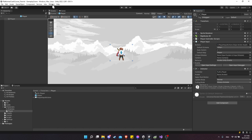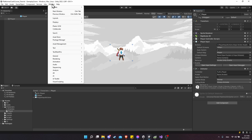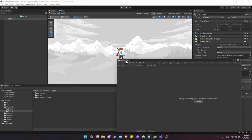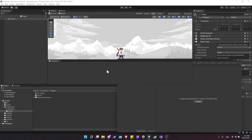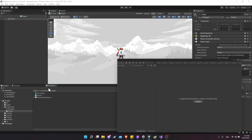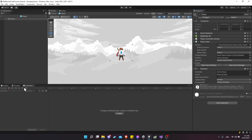Let's open up the Animation and Animator windows. Go to the top of Unity and choose Window, Animation, Animation again — that gives us our animation window. Press and hold on the name of this window and put it next to the console at the bottom left.